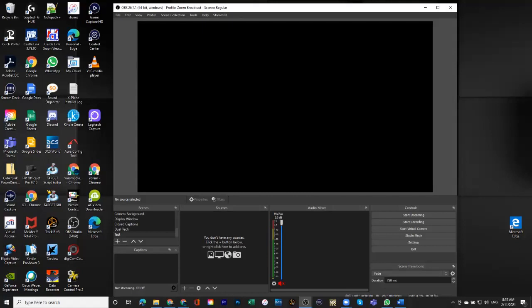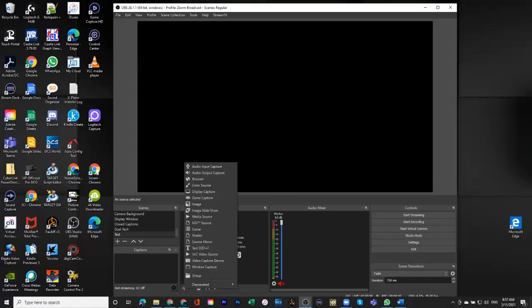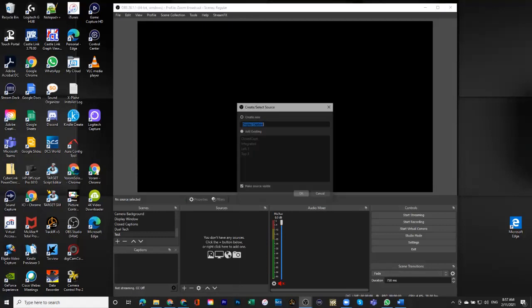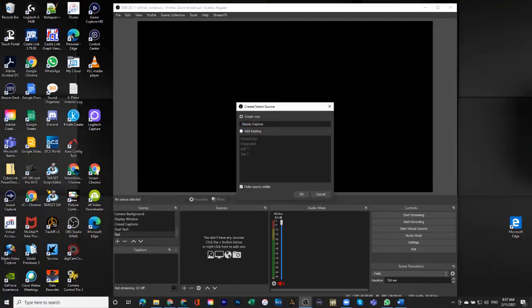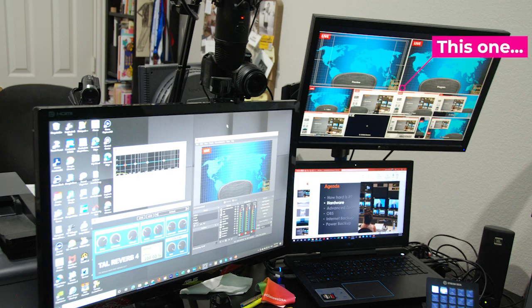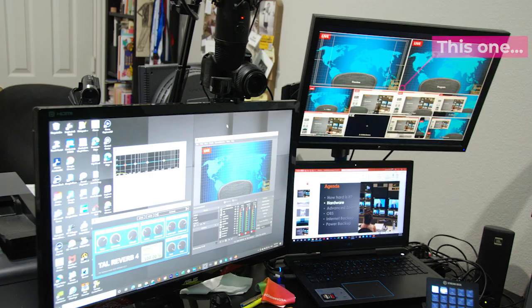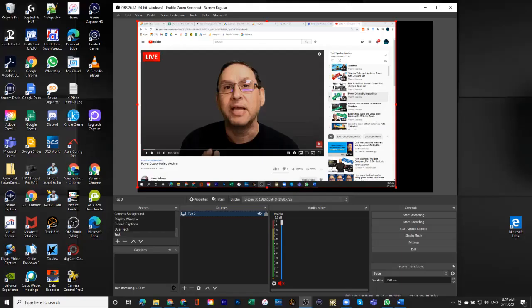So I created a new scene, as you can see here, and I'm going to add a display capture for this point. And the display I'm going to bring, I already have it defined. This is my top number three screen. And as soon as I choose this and do okay, the screen comes in here.